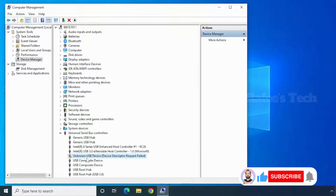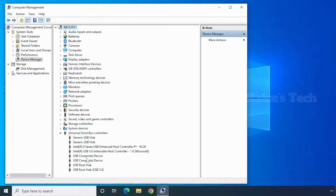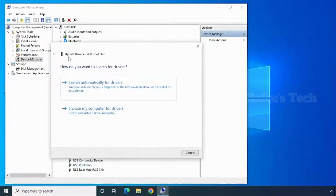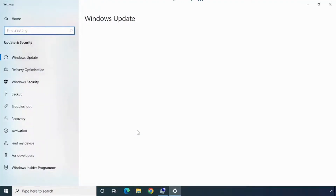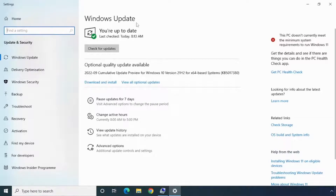First, remove your USB device from your computer. Now I've removed my USB device. After that, select 'USB Root Hub,' right-click on it, and click 'Update Driver.' It will open the update drivers window — click 'Search automatically for drivers.' It shows the best drivers are already installed, so click 'Search for updated drivers on Windows Update.' The Windows Update page will open, and if any updates are available you can choose and click Install.